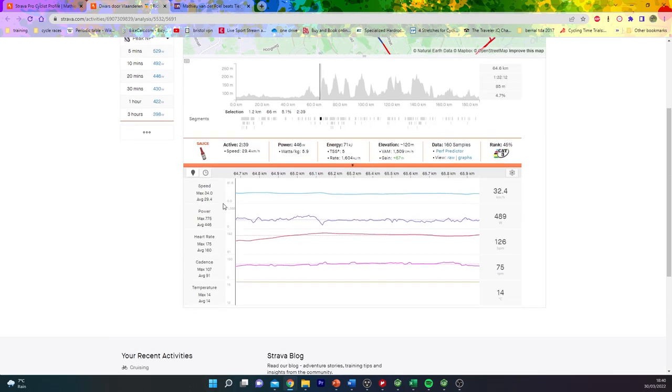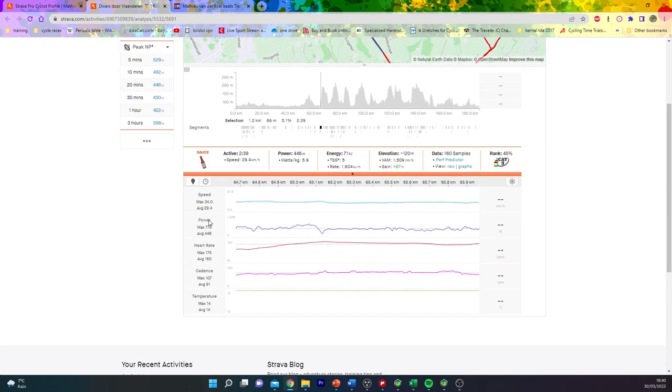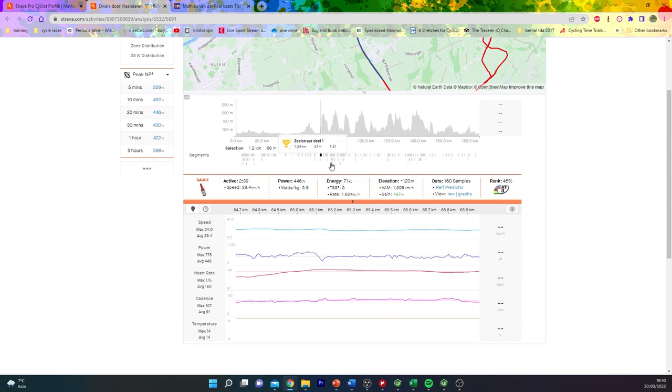I think the only thing to note with Van Der Poel, sometimes his power seems crazy, but he is quite big. Because 4.46 sounds quite hard, but then if you think six watts per kilo for two and a bit minutes, that's pretty chill.